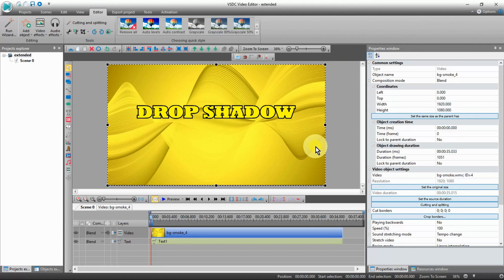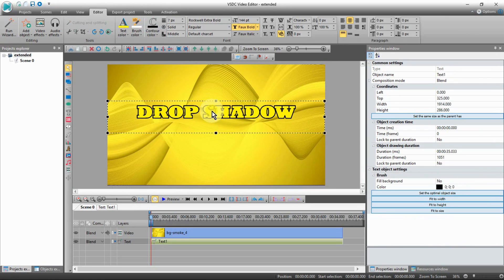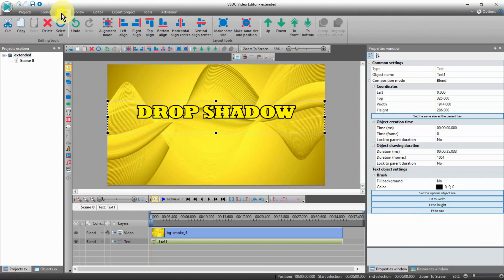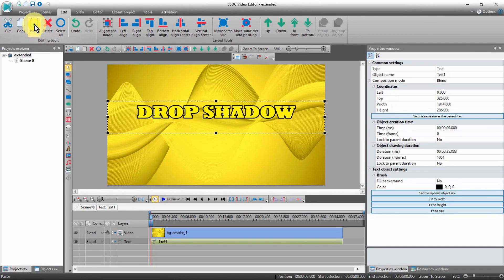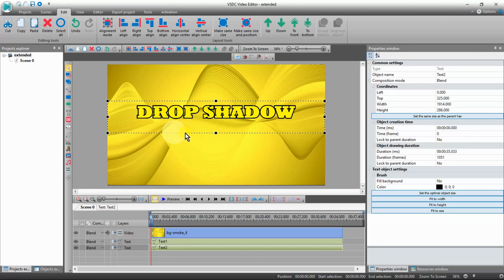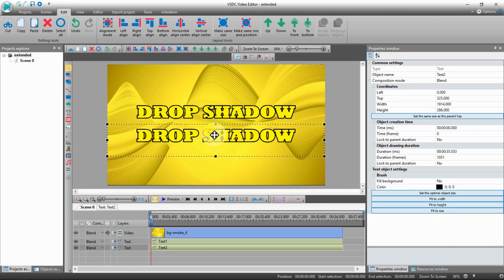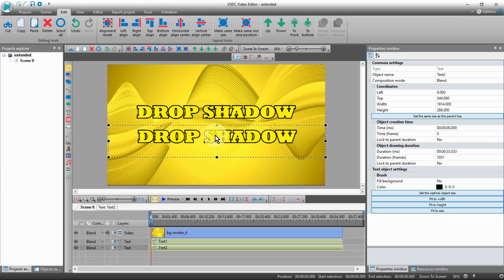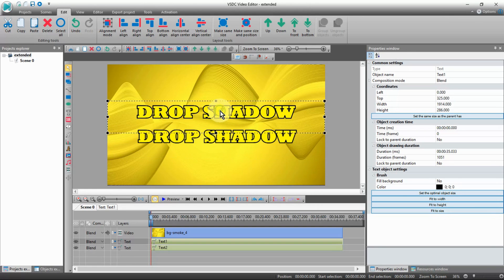Now select the text box, making sure that there are dashes around the box. Go up and click on edit, then over to copy and paste. Now place the cursor on top of the text and drag the copy down. Go back up and select the top text, right-click on the box, and select edit text.